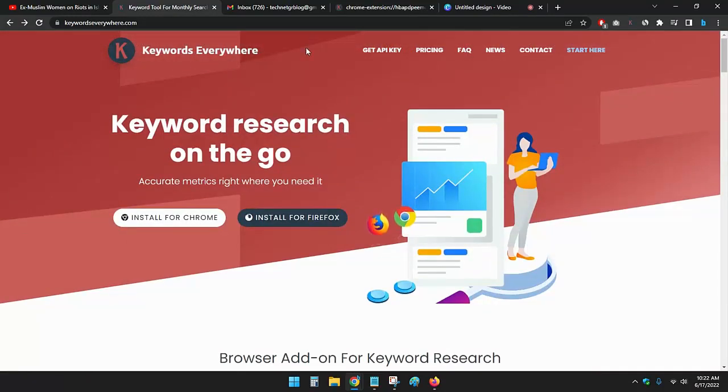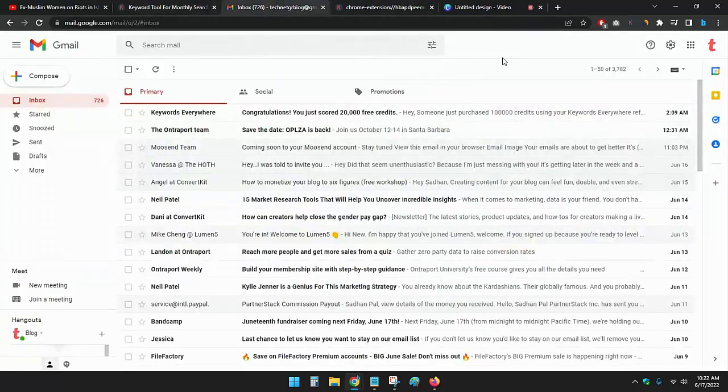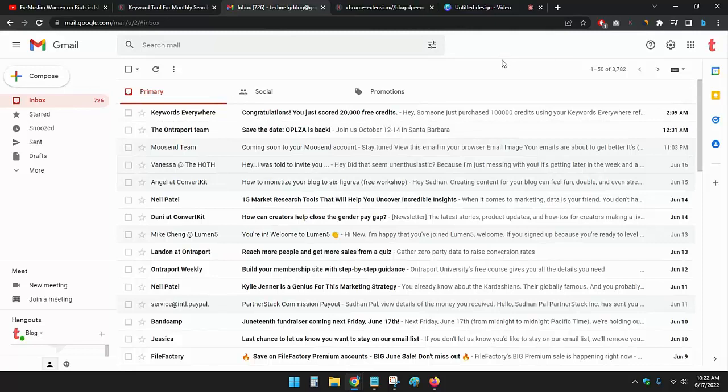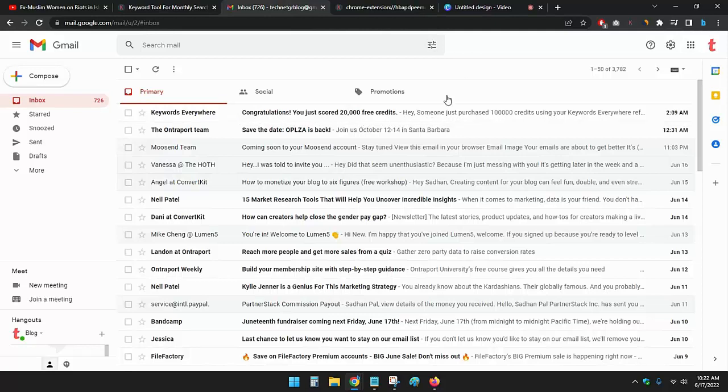first, my credits. If I go to the email, you can see I have got an email at 2 AM from Keywords Everywhere: 'Congratulations, you just scored 20,000 free credits.' If I go to the